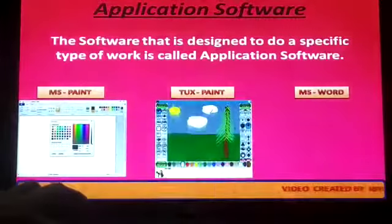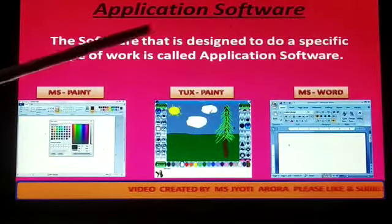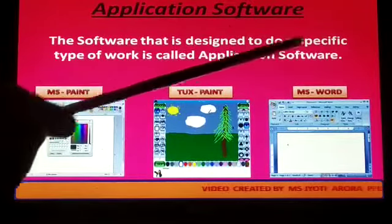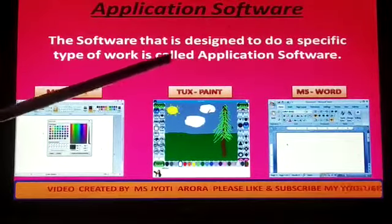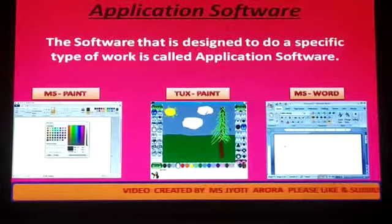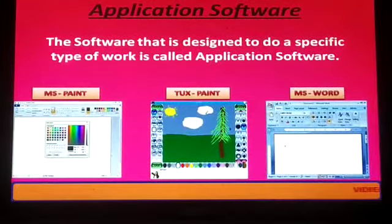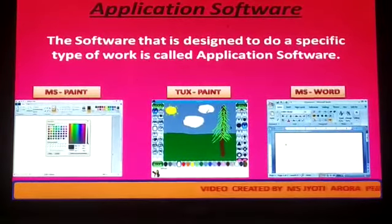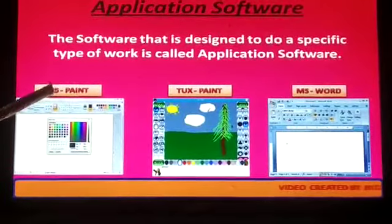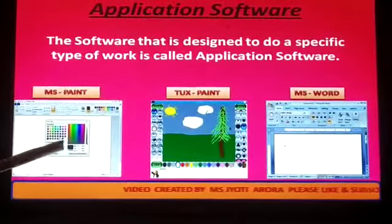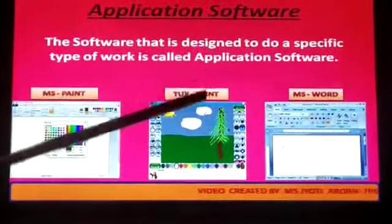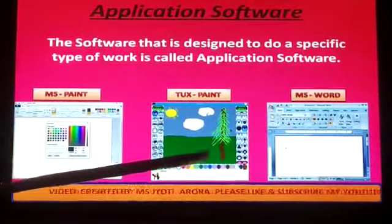Next is application software. The software that is designed to do a specific type of work is called application software. For example, Paint. Paint is an application software which is used for painting, and it is also used for painting.